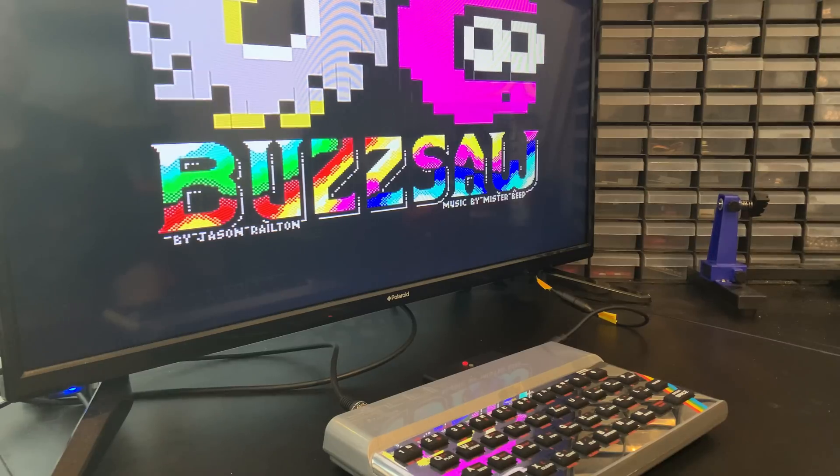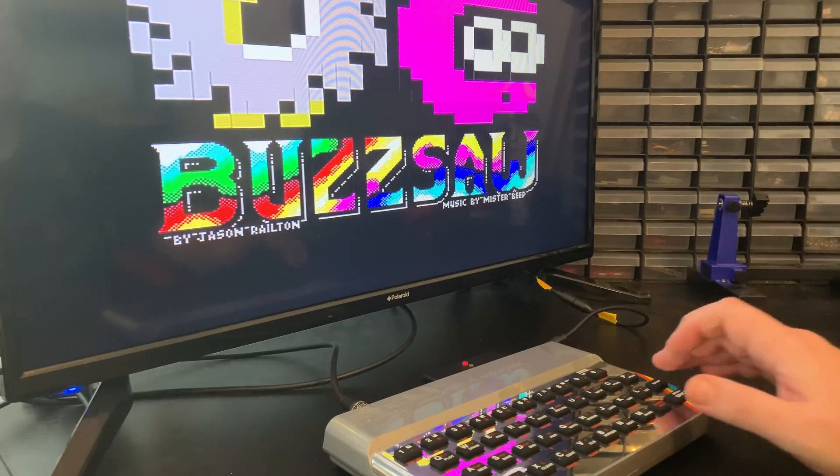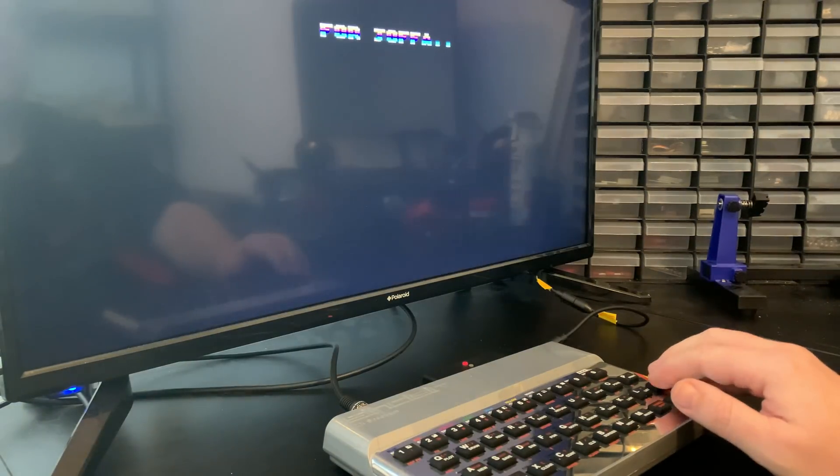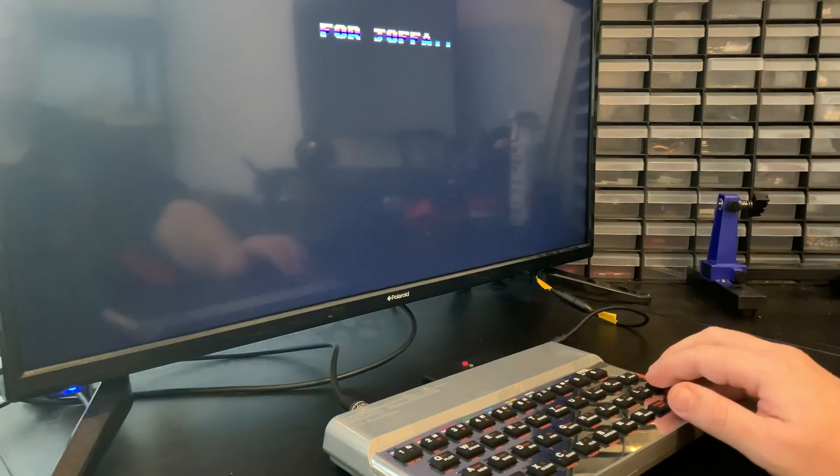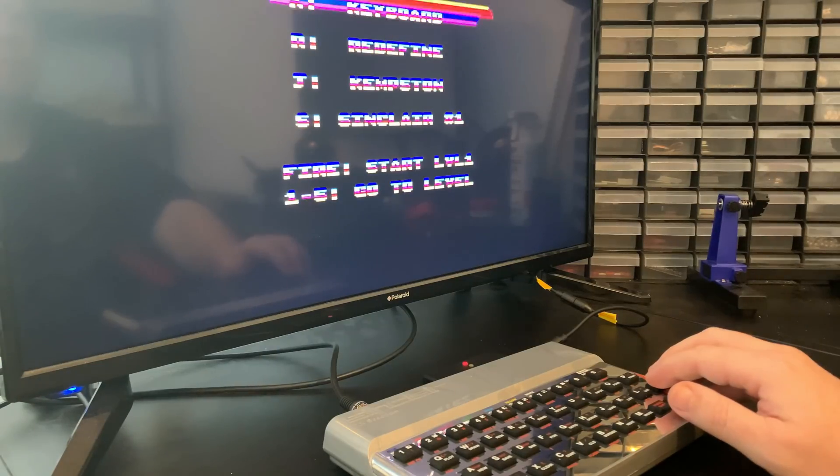I went through a few programs on my Div MMC and everything seems to work a treat. All in all, very happy.